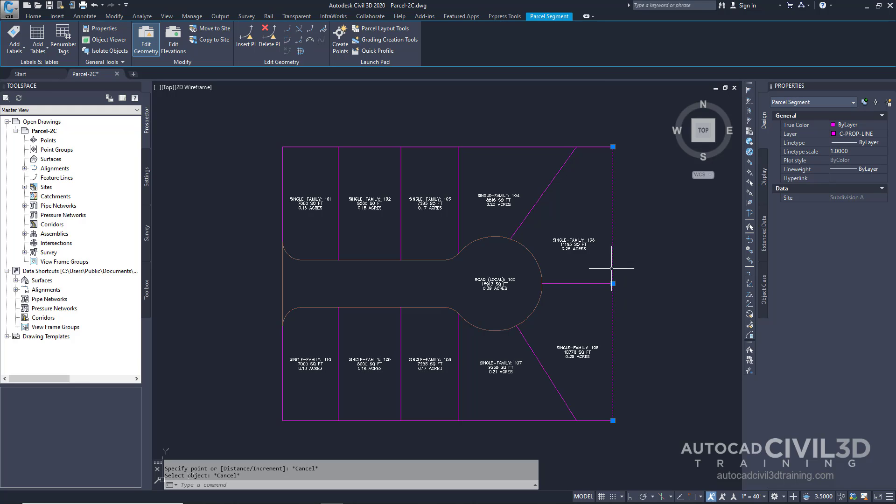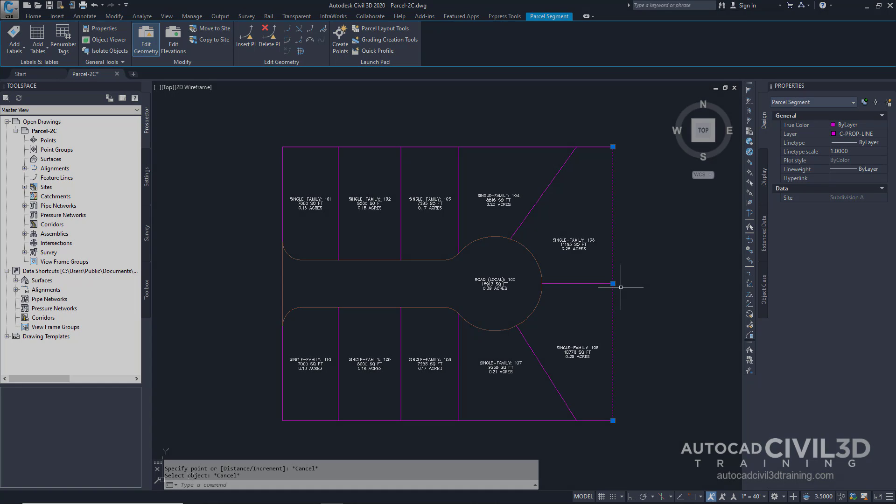You can see now that the back lotline now has a point of intersection at the point at which the parcels meet. With a PI in this location you can edit the lotline on one of the parcels without affecting the other.